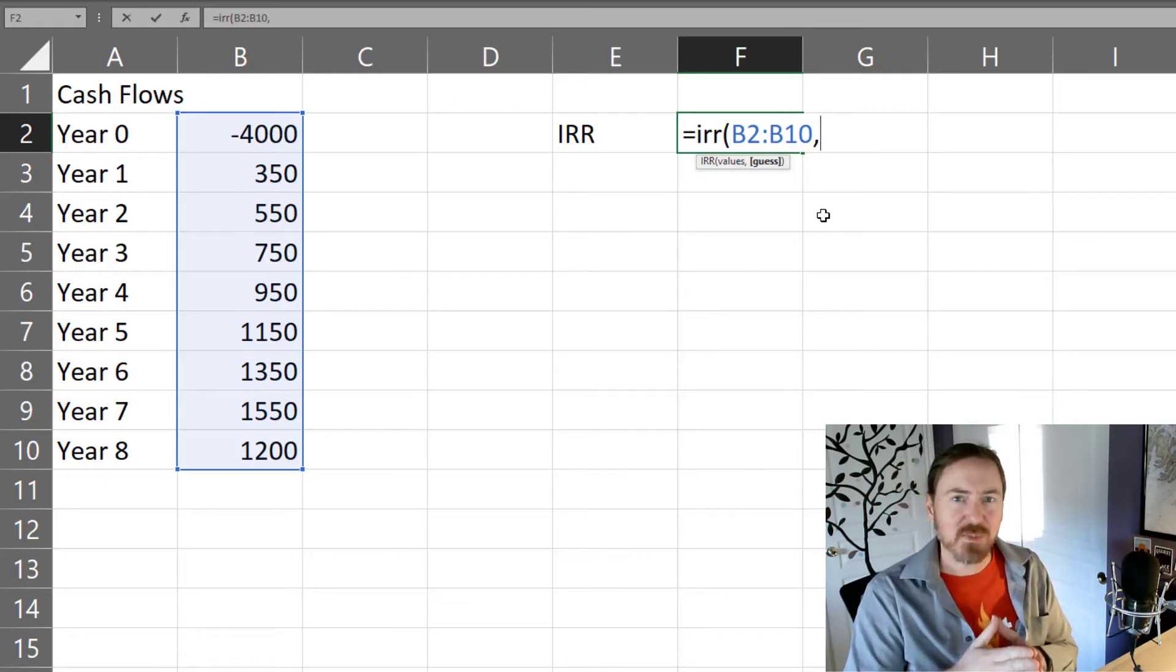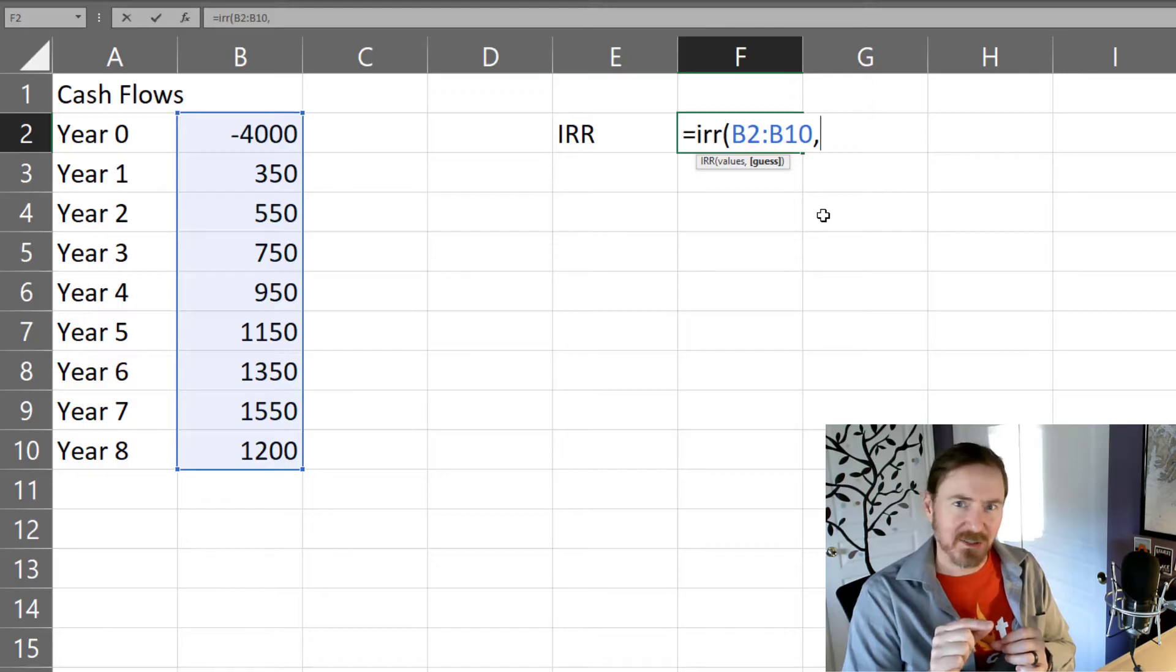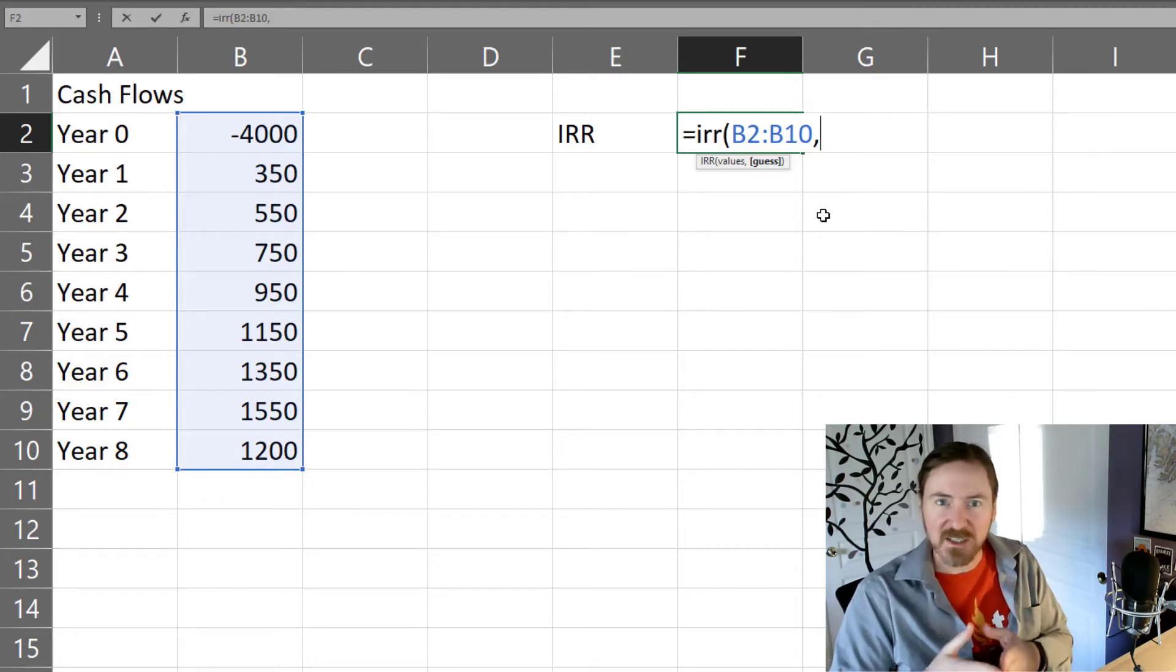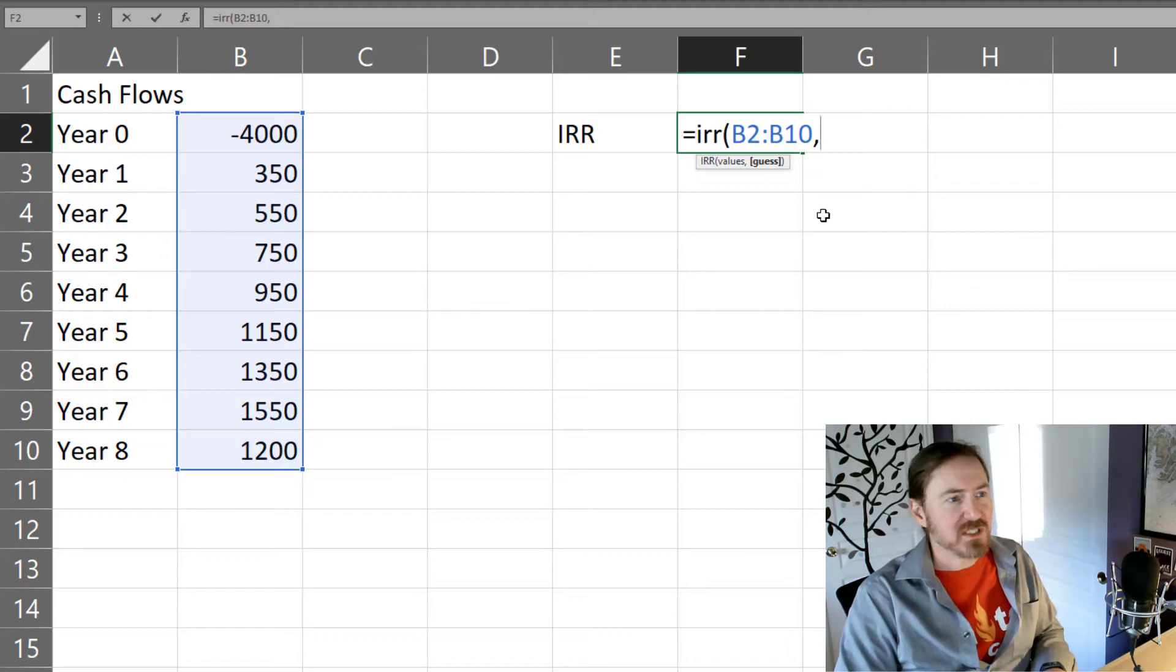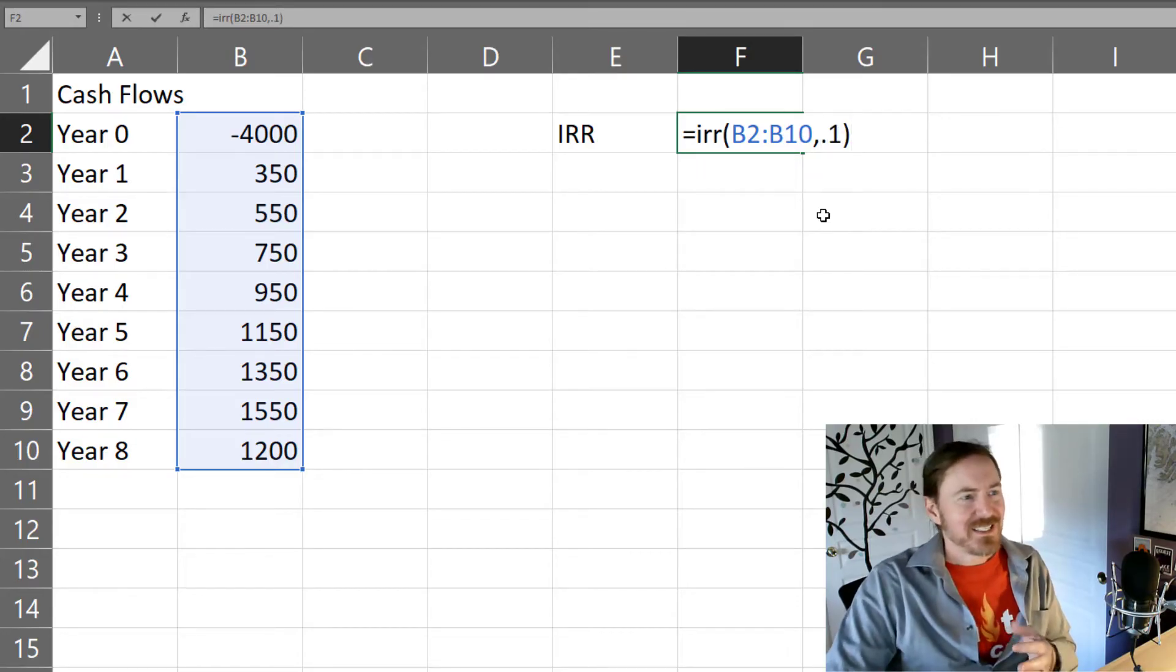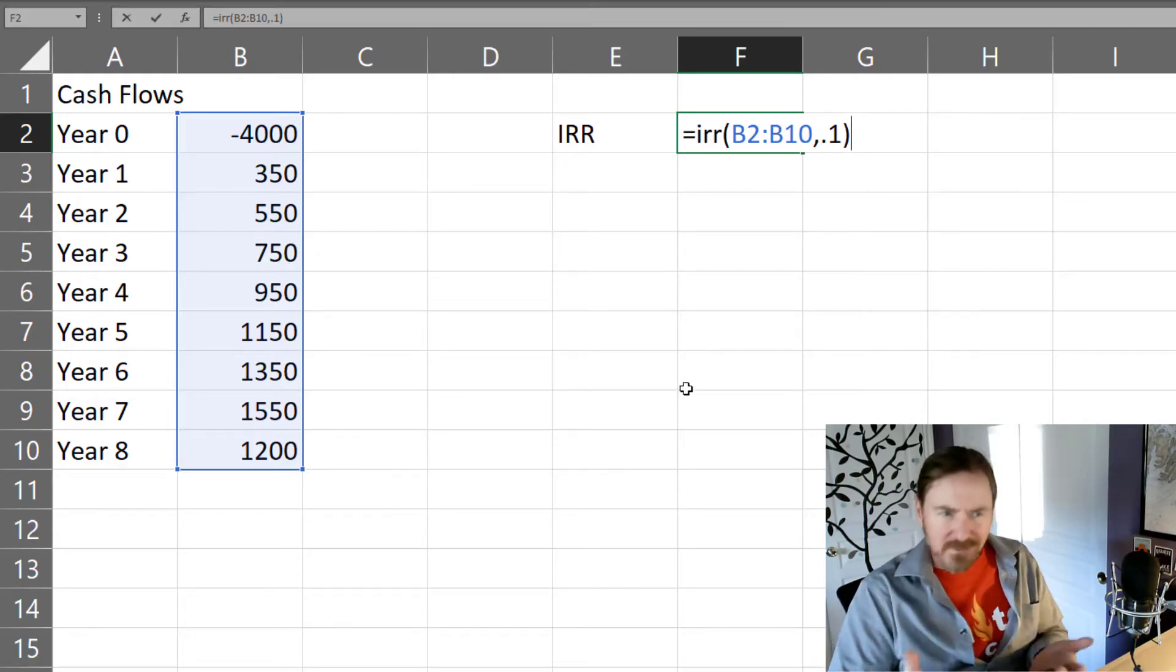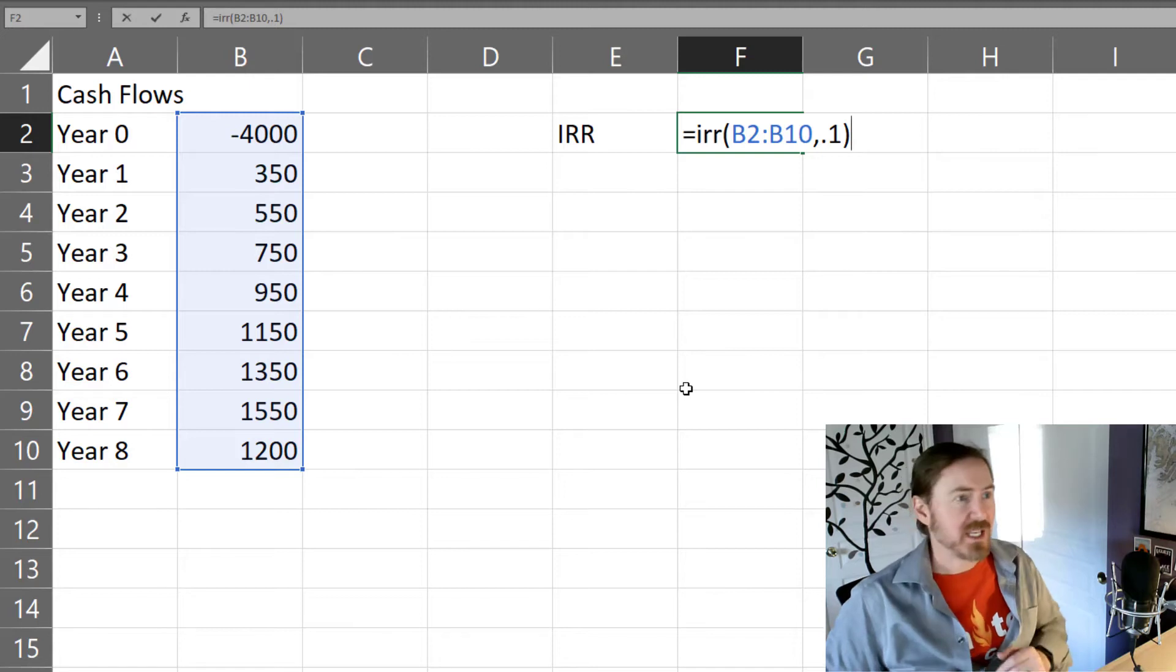The guess is an optional value that you can put in that helps Excel out a little bit by giving it a starting point and then it just gets to that target faster. If I put in something like 0.1 or 10 percent, it's not gonna have much impact because this is such a simple little example here. But that's what that guess is and in fact you don't even have to put the guess in.